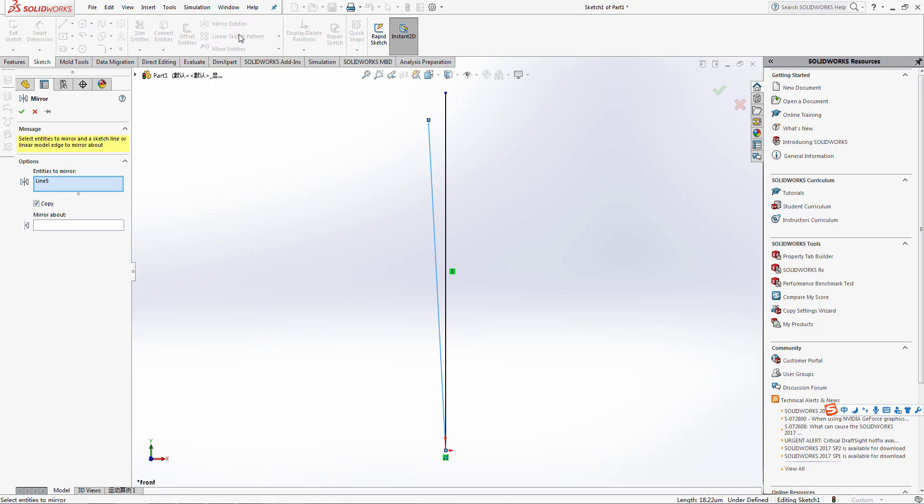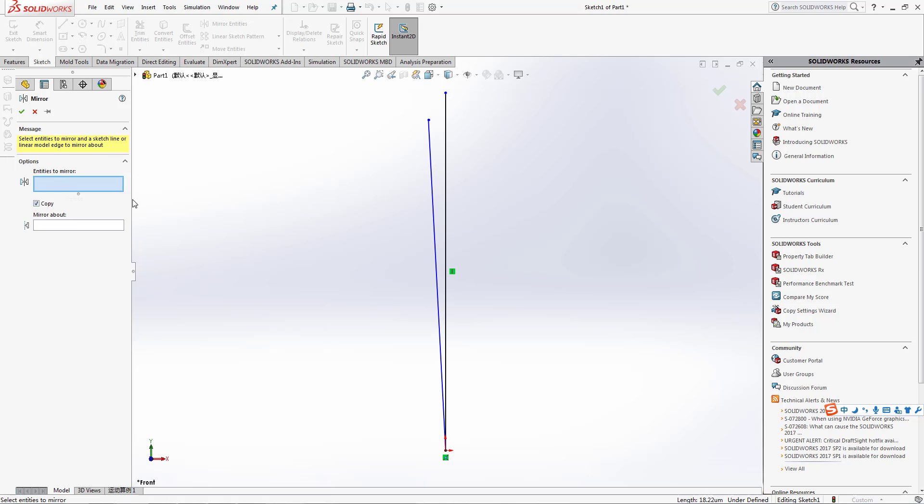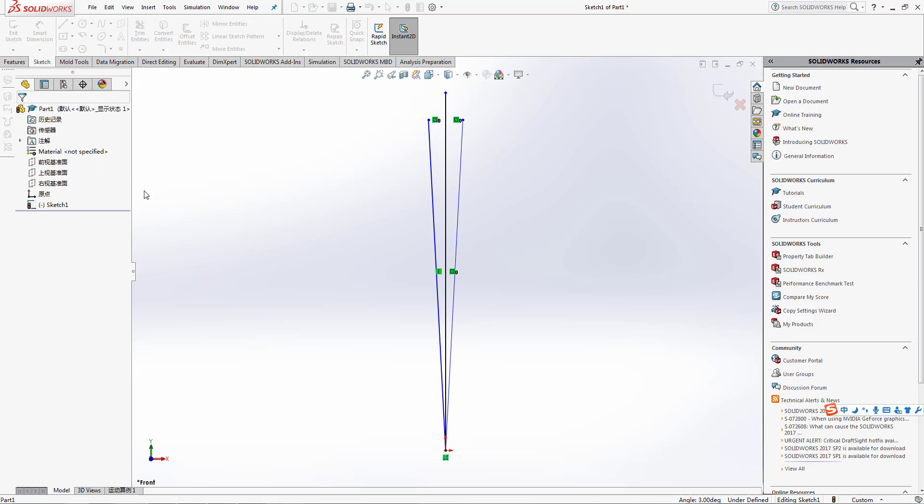We're going to mirror this, mirror about this. Here is the line. Now we're going to combine this edge to this edge and this edge to this edge.